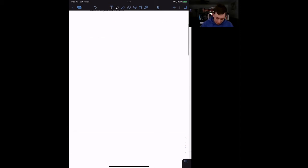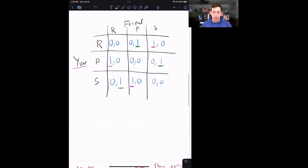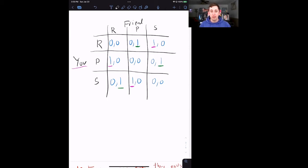At the end of that pure strategy Nash Equilibrium video, we talked about rock, paper, scissors and said there is not a strategy you want to play every time. It's not the case that no matter what your opponent is going to play, you always want to play rock, scissors, or paper. You want to have a mixture of strategies — sometimes rock, sometimes paper, sometimes scissors — in order to maximize your chance of winning. That is the basic idea we're going to carry into Tough Chicken.